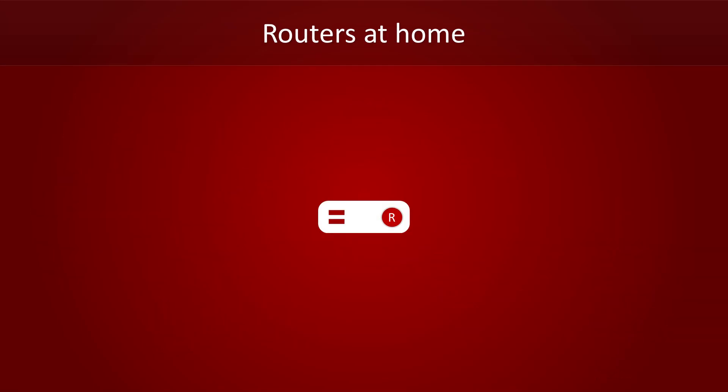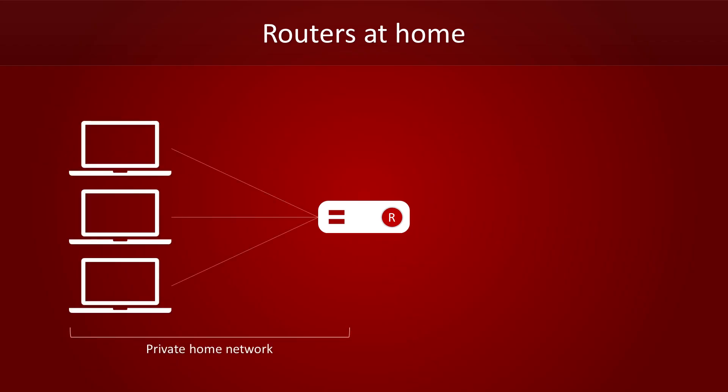You probably have your own router at home too. It forms a bridge between your own private network and the network of your internet provider. Through the network of your internet provider, you can reach the rest of the internet.